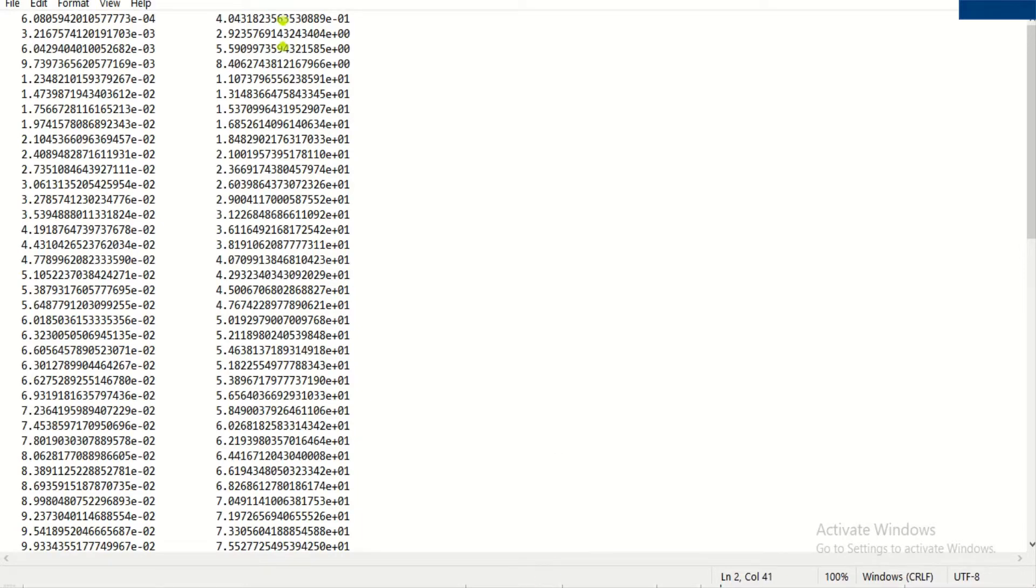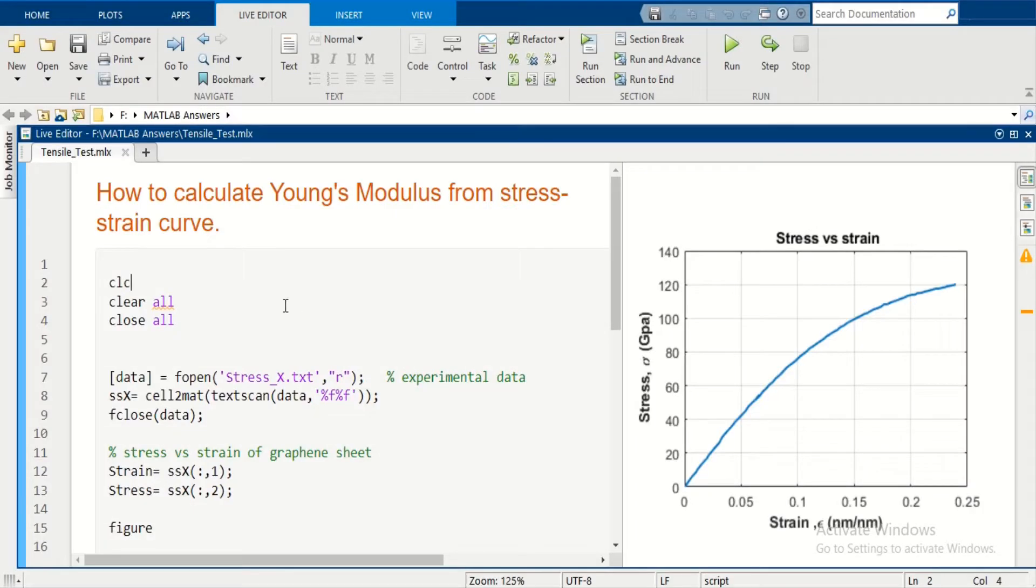Let's go to MATLAB and see how we can find Young's Modulus from stress-strain data.